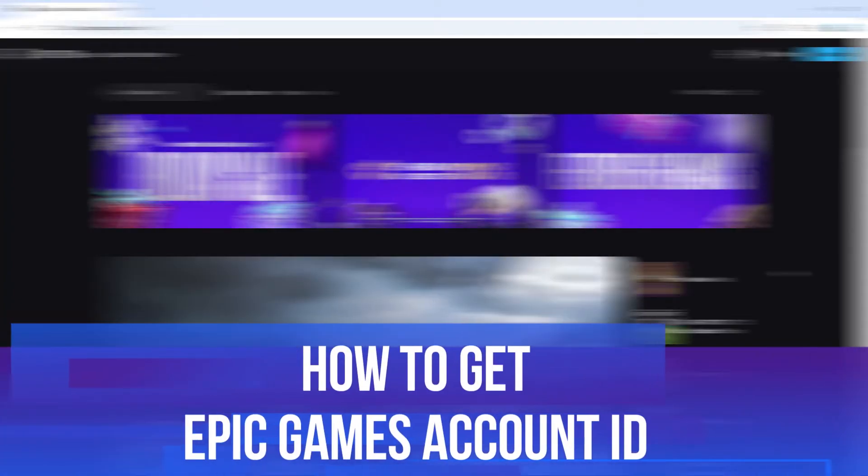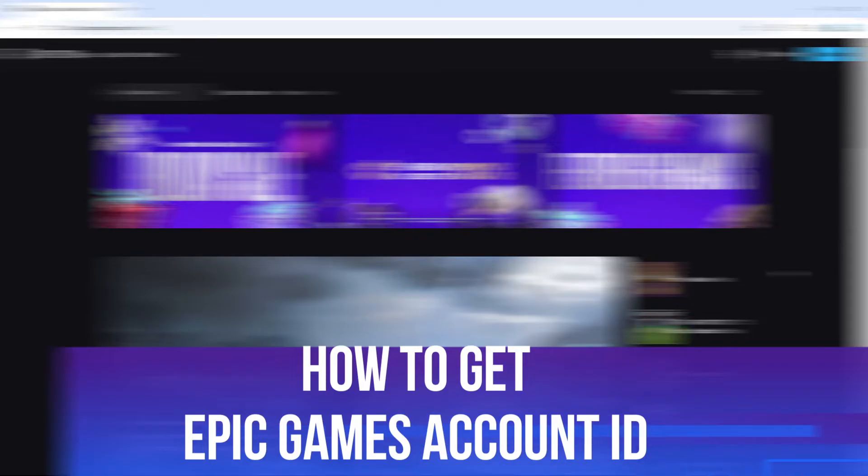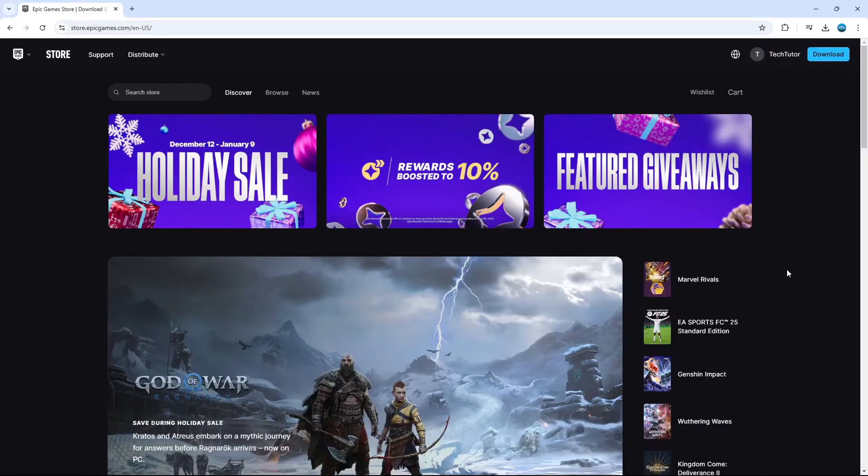In this video, I will show you how to get your Epic Games account ID. So let's jump straight into it.